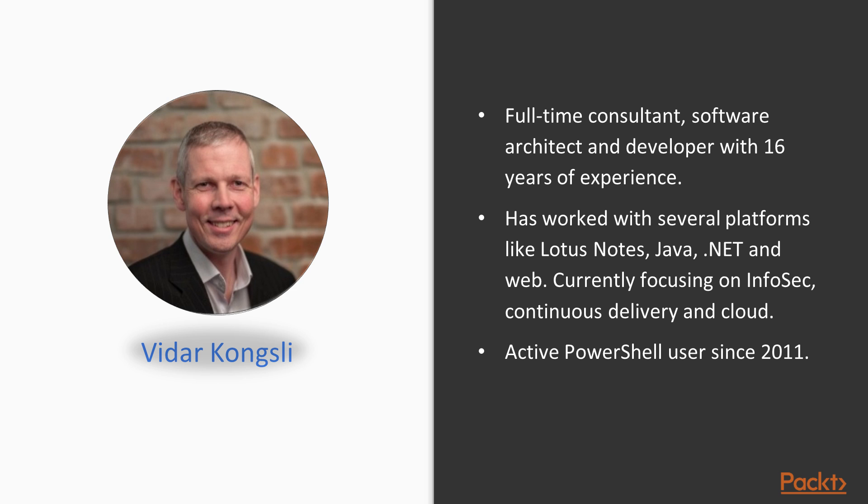I have 16 years of experience working on several platforms, such as Lotus Notes, Java, and the web. For the last 10 years, I have worked with Microsoft products, such as ASP.NET, and I am currently focusing on information security, continuous delivery, and cloud computing.